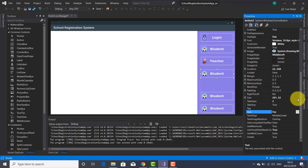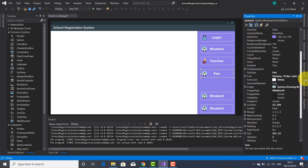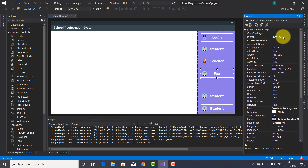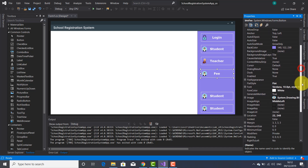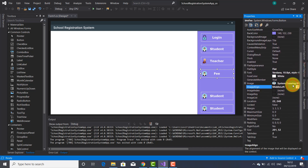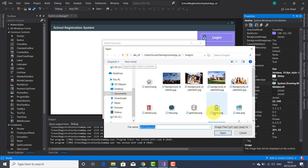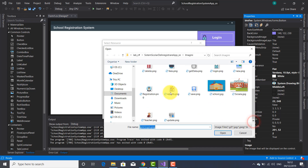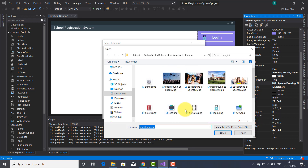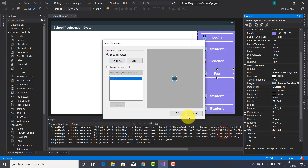Another button is going to be used for fees — so the text will be 'Fee' and the name will be btn_fee. I'm going to bring an appropriate icon image for it — this one is going to be suitable for the fee button.